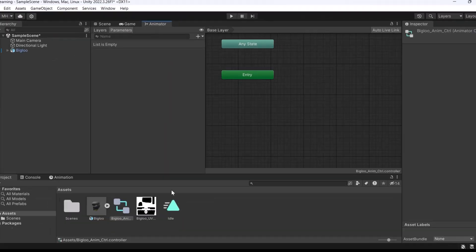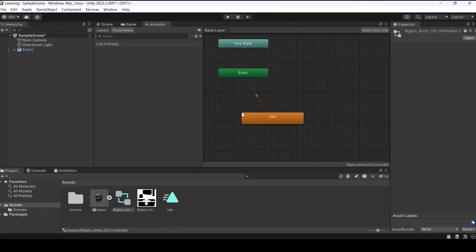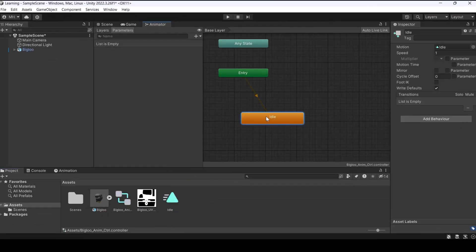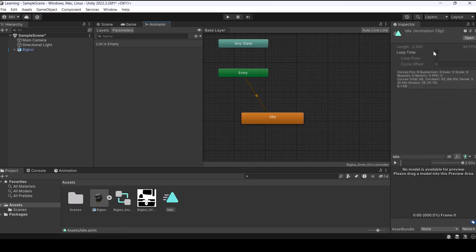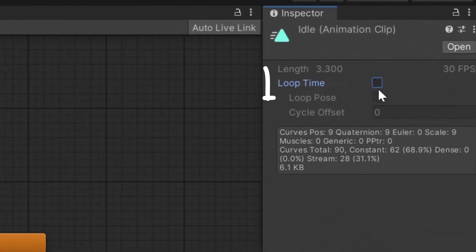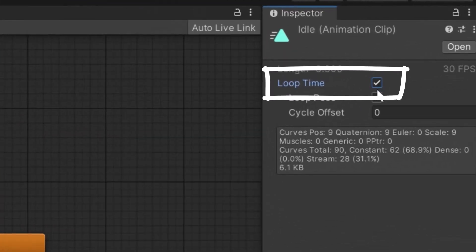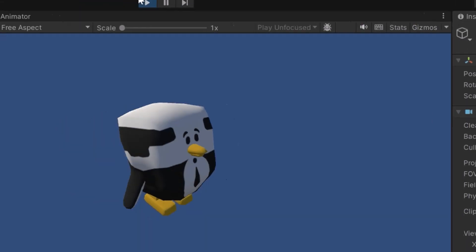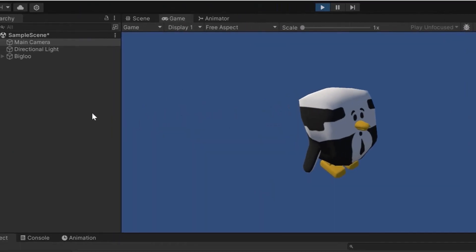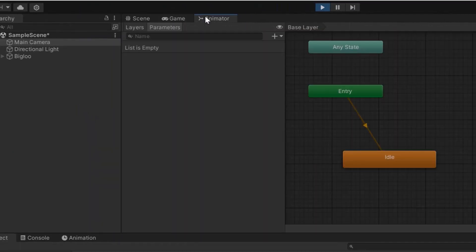Then we click on animator to see the panel of animation. We select the idle animation and drag and drop it here and then we double click on idle animation and enable loop time so the animation will repeat itself.